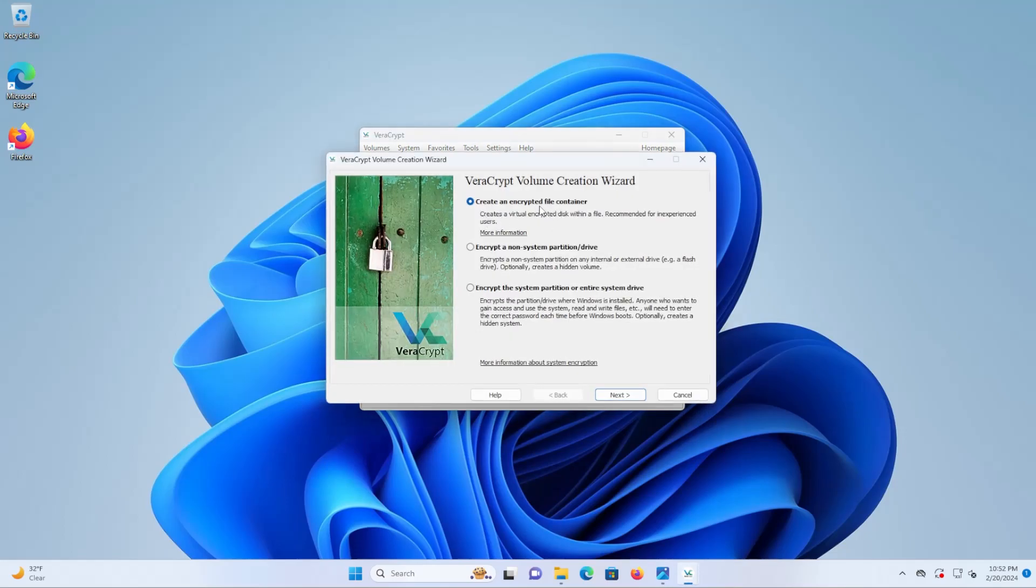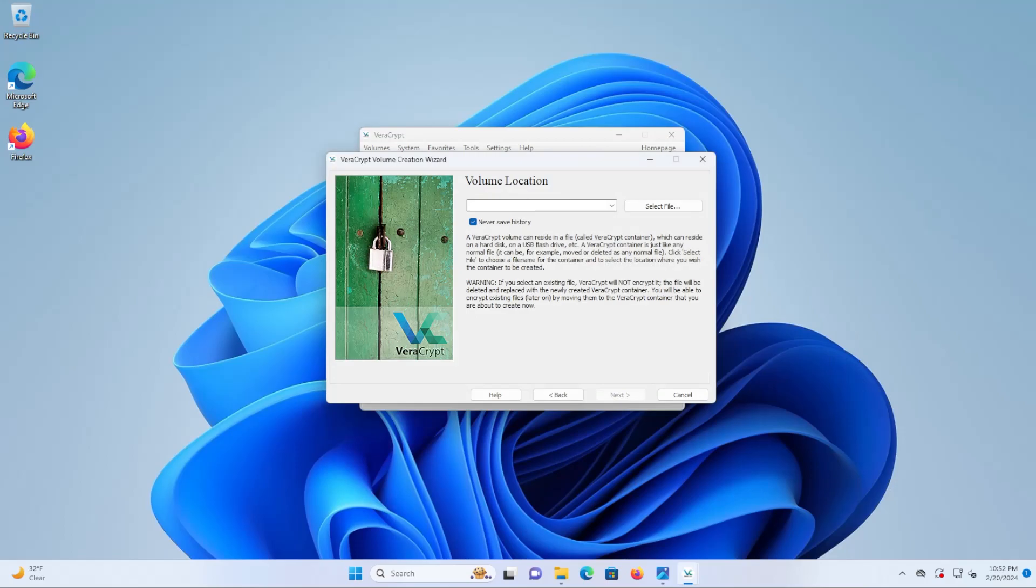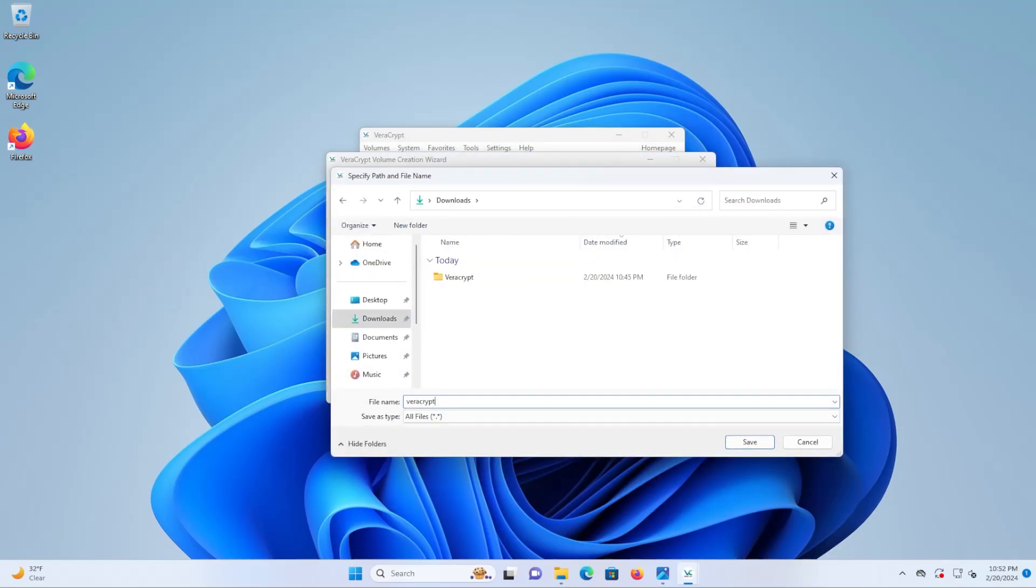I'll create an encrypted file container, create a standard VeraCrypt volume, and I'm going to select file, call that VeraCrypt container.